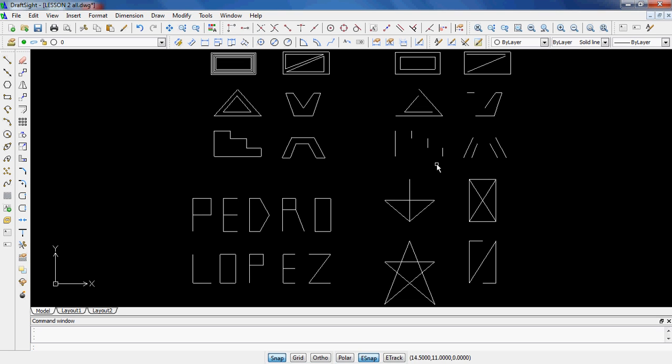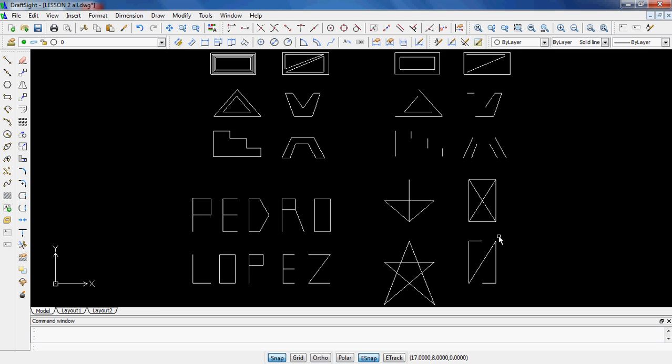But in order to finish this off, we need to put our name, our period, and our date on our drawings. As well, I'd like to see a little 2A over here next to Lesson 2A, 2B, 2C, and then 2D. So here's how we're going to do it.